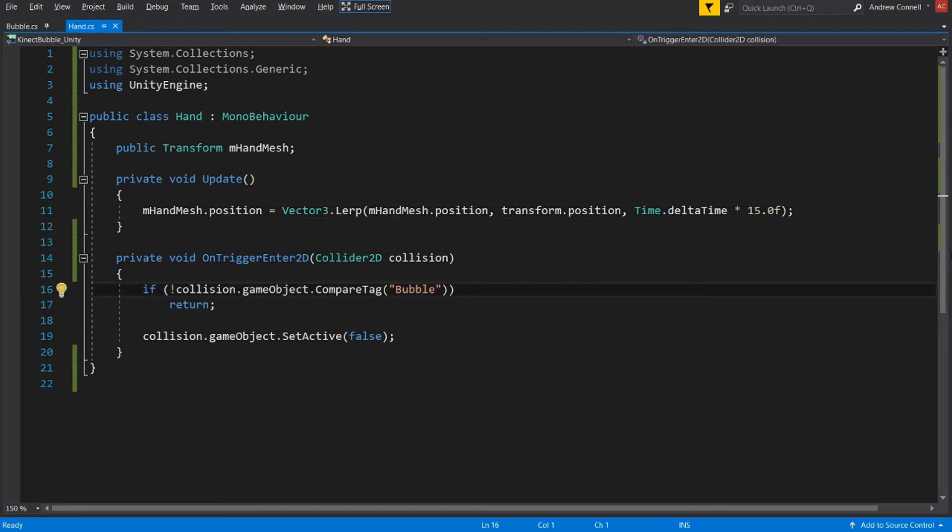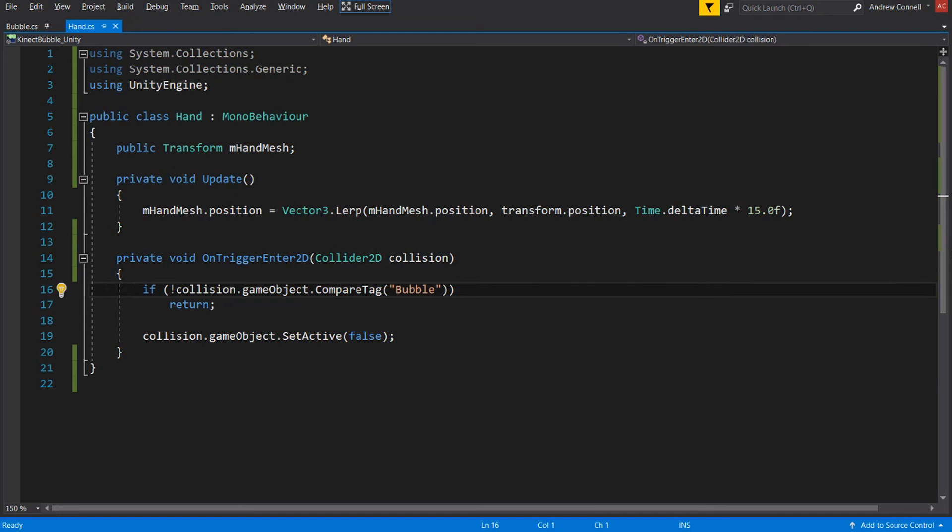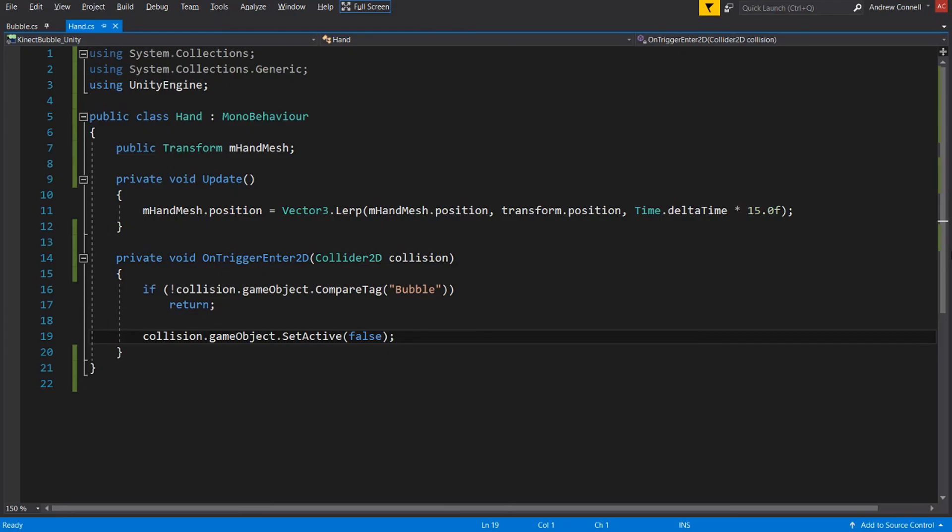Now let's move down to the OnTriggerEnter2D event. And if you're anything like me, you don't work in 2D a whole lot and you always forget to put the 2D at the end and it takes you 5 minutes to figure out why your collisions aren't working. So remember, use 2D. So on the first line here, we're doing that tag check for the bubble. And this is to prevent us from accidentally destroying one of our hands or both of the hands. But once we've passed that check, we're going to be disabling that game object.